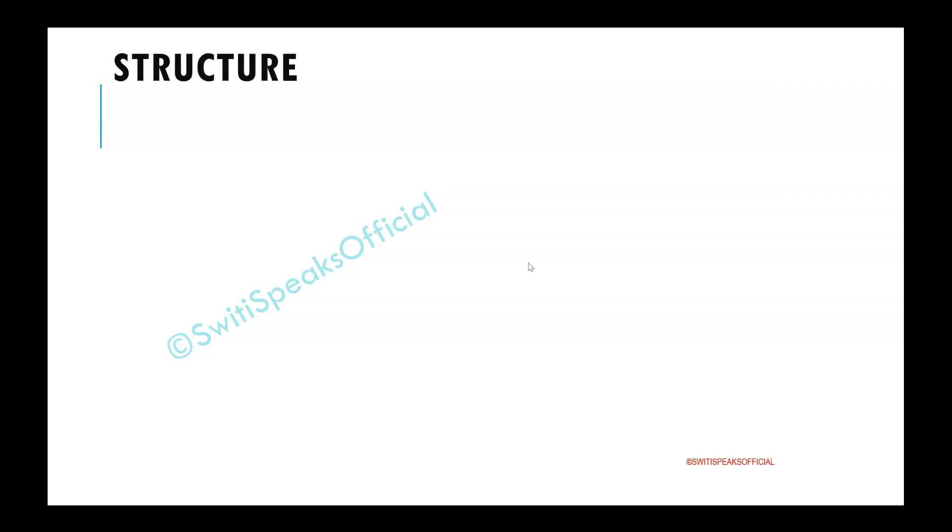Hello everyone. Welcome to SweetySpeak's official YouTube channel. Today's topic is Structure in System Verilog.